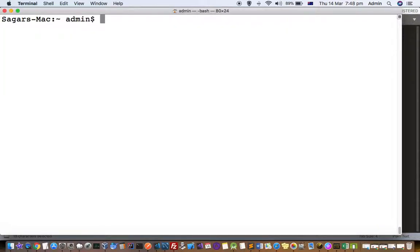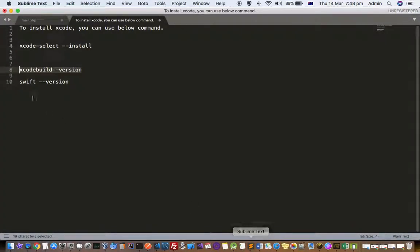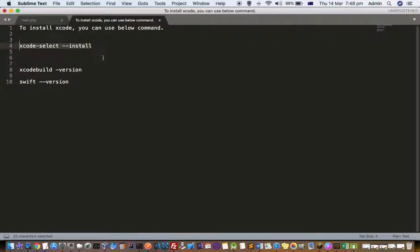In case Xcode is not installed on your system, you can install it by using this command: xcode-select --install. Execute that command and Xcode will be installed.